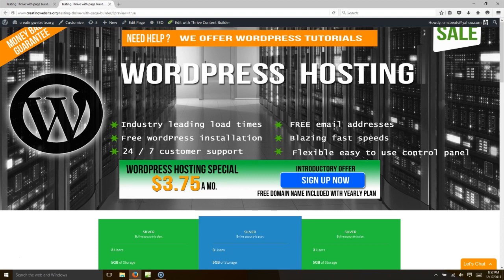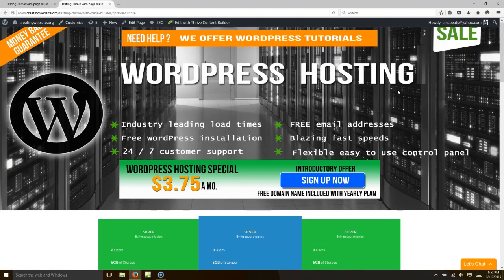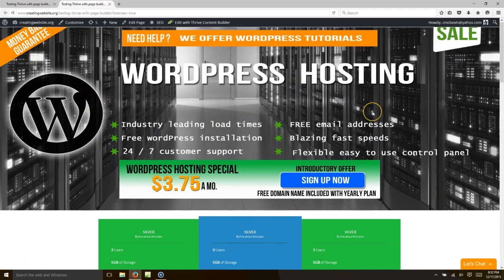We're going to be giving you a landing pages tutorial. We'd like to introduce you to one of the most dynamic landing pages builders for WordPress: Thrive Content Builder. We're going to walk you through how to build this page with Thrive Content Builder. You may have been expecting a LeadPages review or tutorial, but this plugin is simply amazing.